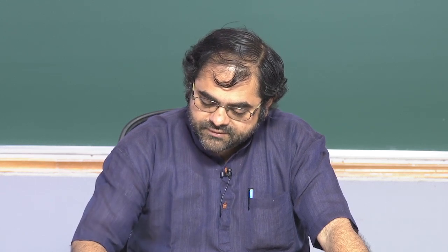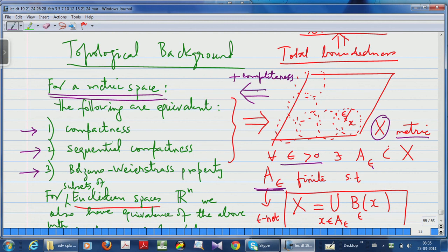Compactness is not only that strong — in fact it is far stronger; it gives you something called total boundedness. Total boundedness is this: you give me any positive number ε, think of it as a very small radius. Then you can find finitely many points — a subset A_ε called an ε-net — such that every point of X is within ε distance from at least one of these points.